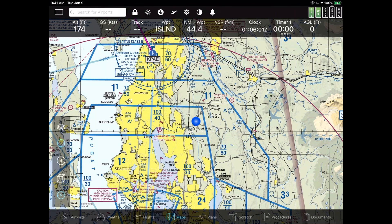The first thing to do is at the top of the screen in FlyQ, there are a number of buttons — the ones that say search for airports, the one that looks like a padlock, and so on. Towards the middle of that bar at the top of the screen, right above where it says 44.4 nautical miles to waypoint, is a button that looks like a gear. That's our settings screen. I'm going to show you how to get more information through settings.